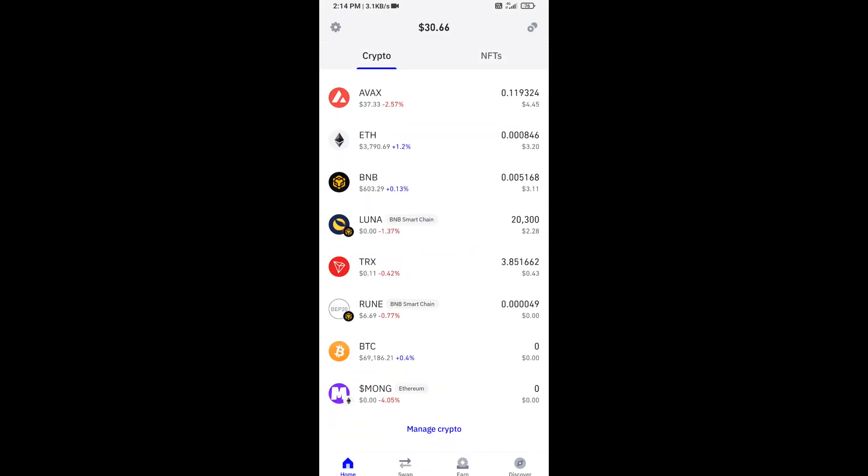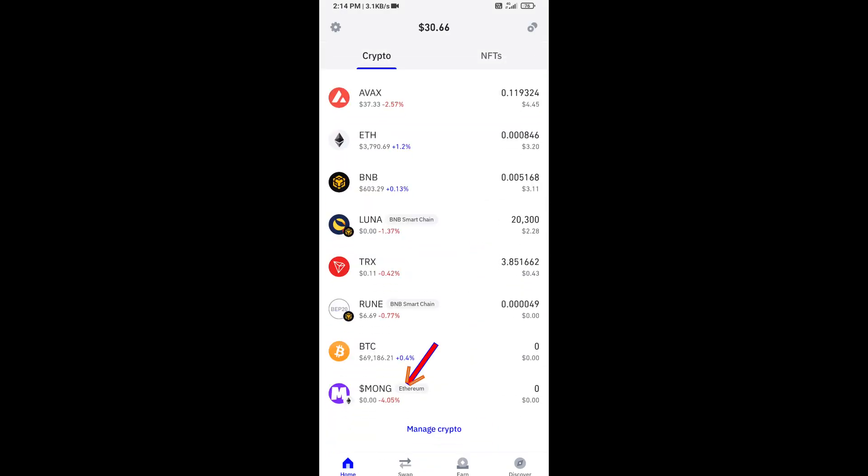Now here you can see this token has been added successfully on Trust Wallet. Again, disclaimer: do your own research. Here you can see this token before approving the transaction. Thanks for watching.